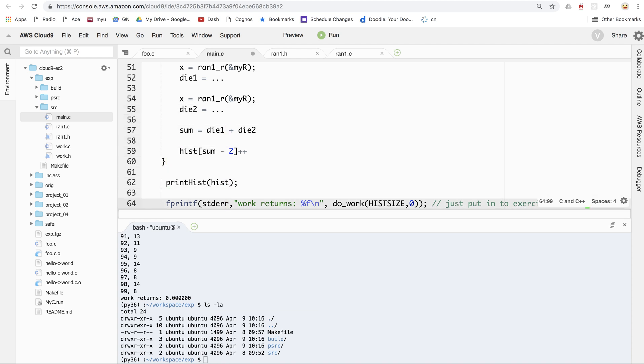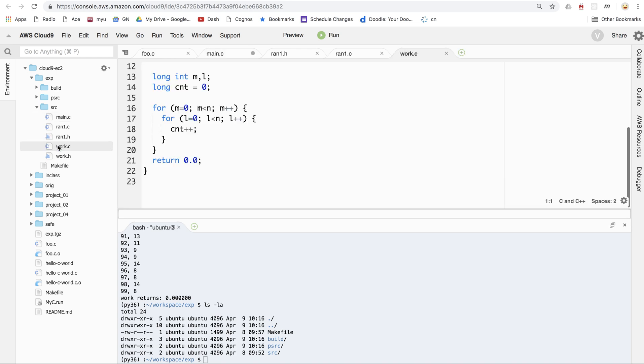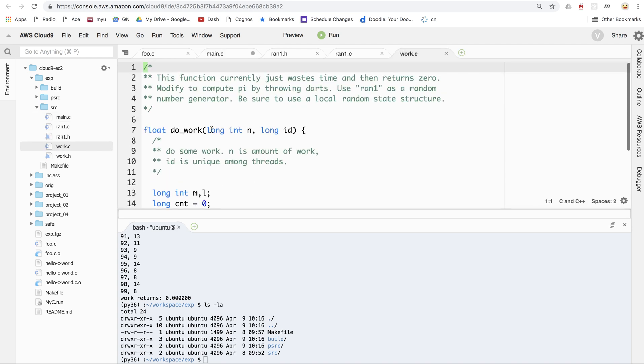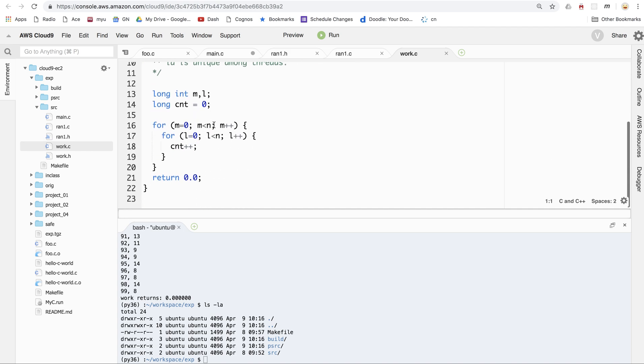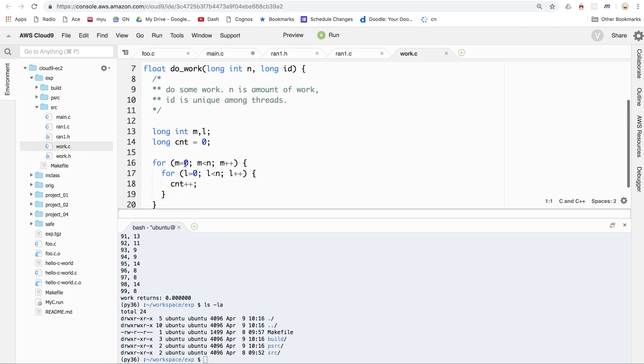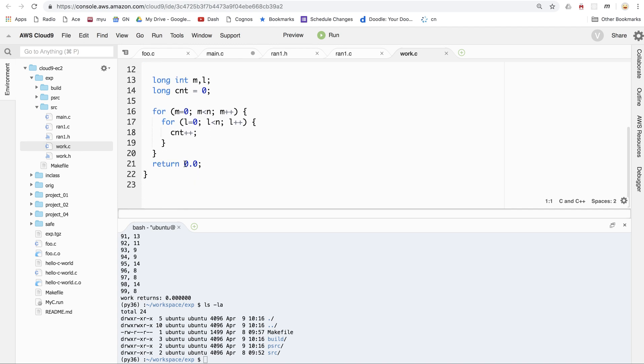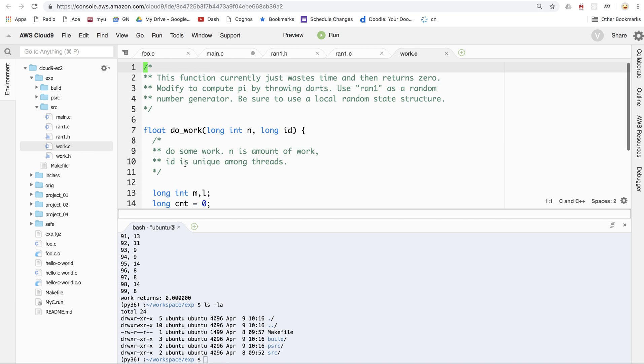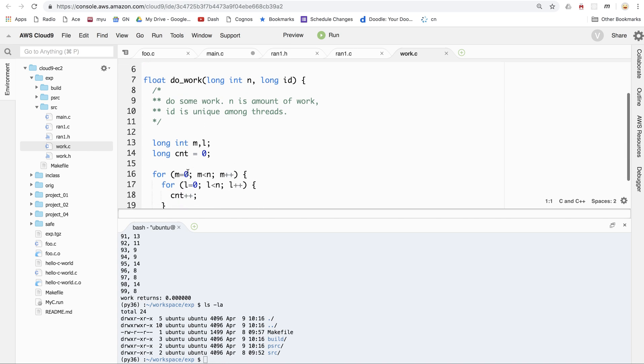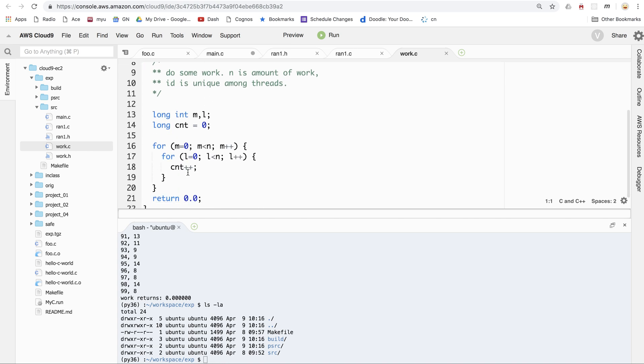I should point out that the other thing the main program does is it simply calculates. It calls the doWork function. DoWork is defined in work.c. This is for project 5. Right now, doWork doesn't do anything. It just calculates a doubly nested loop from 0 to n, so it's just wasting time. But the idea is to convert this, to change this into a function that estimates pi.